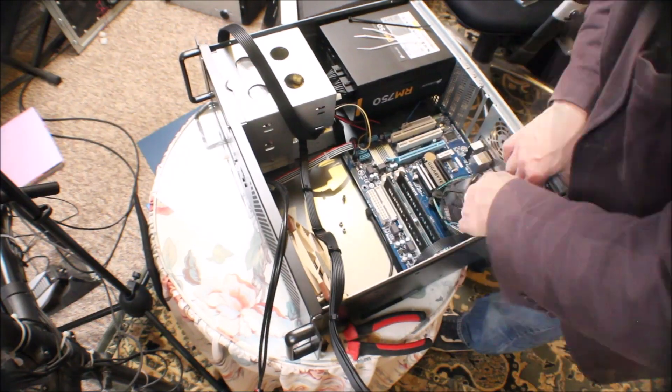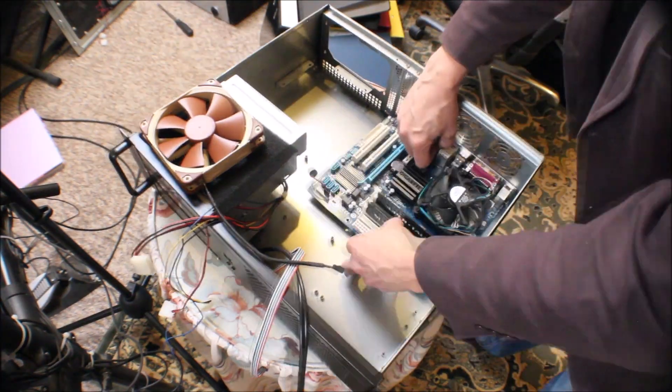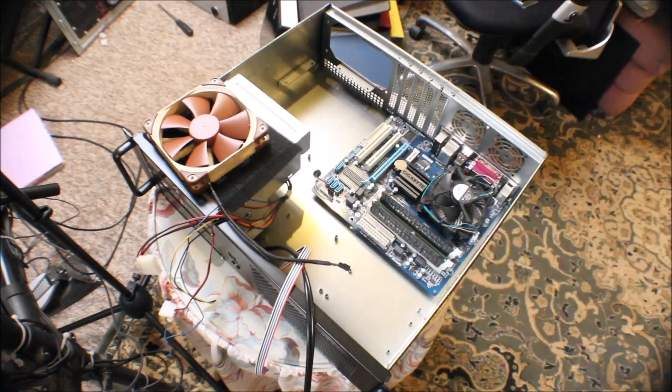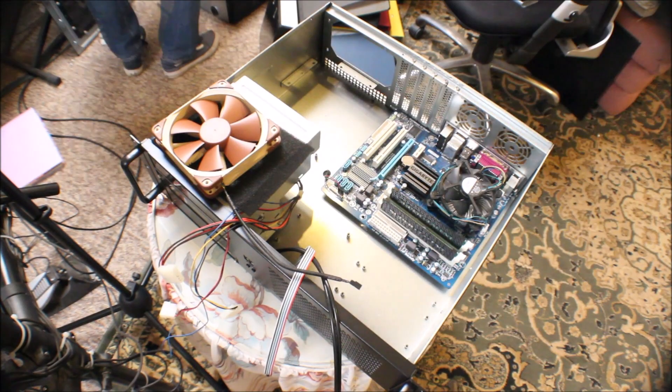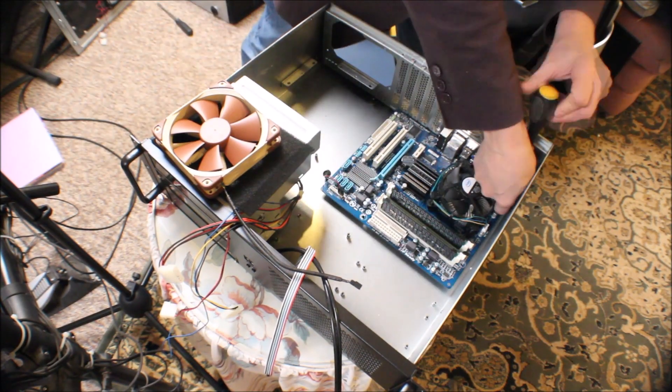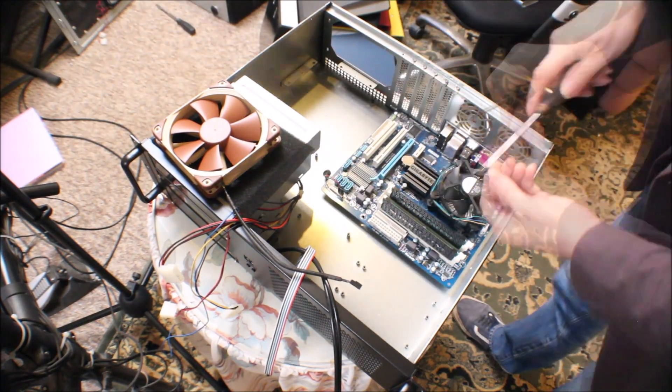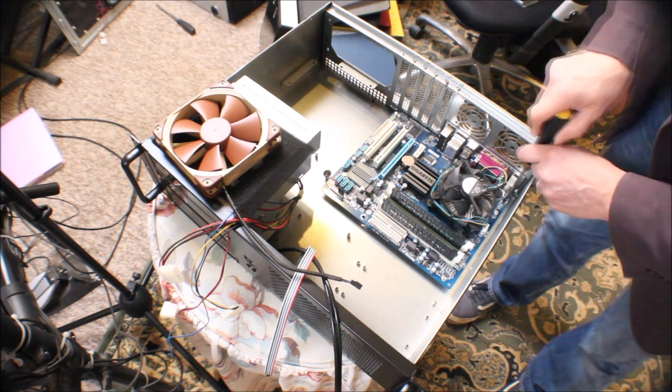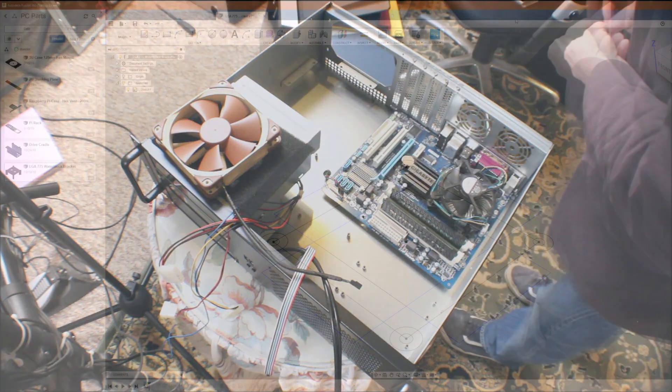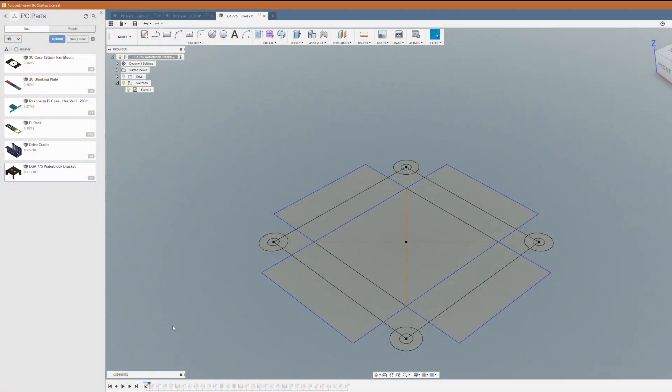Now it's at this point I realized that I can actually get a liquid cooling setup in here. So we'll head over now to Fusion 360 and start printing and designing a liquid cooling CPU block bracket.